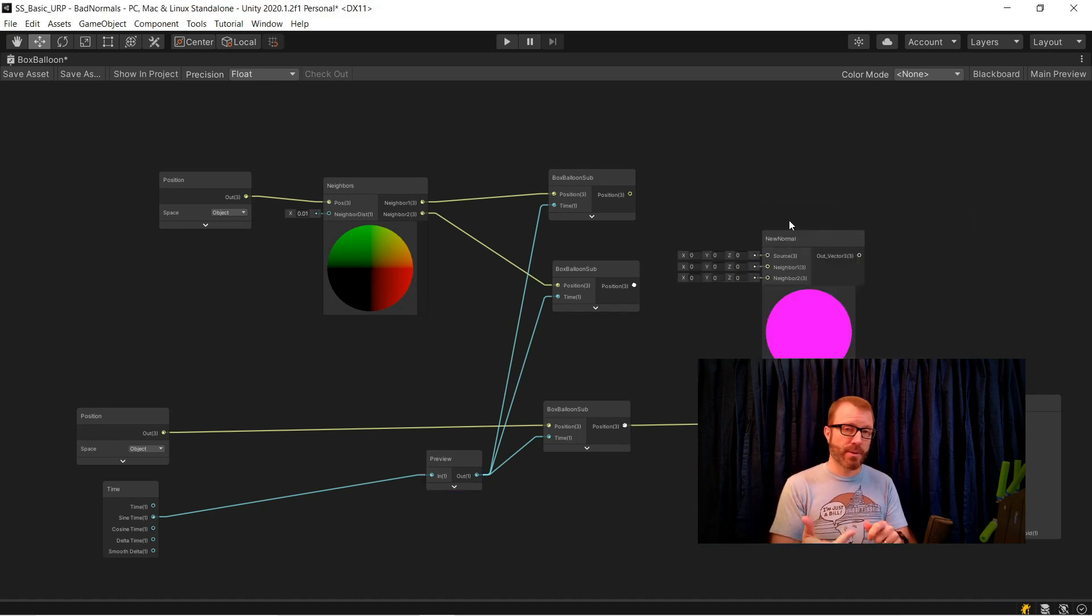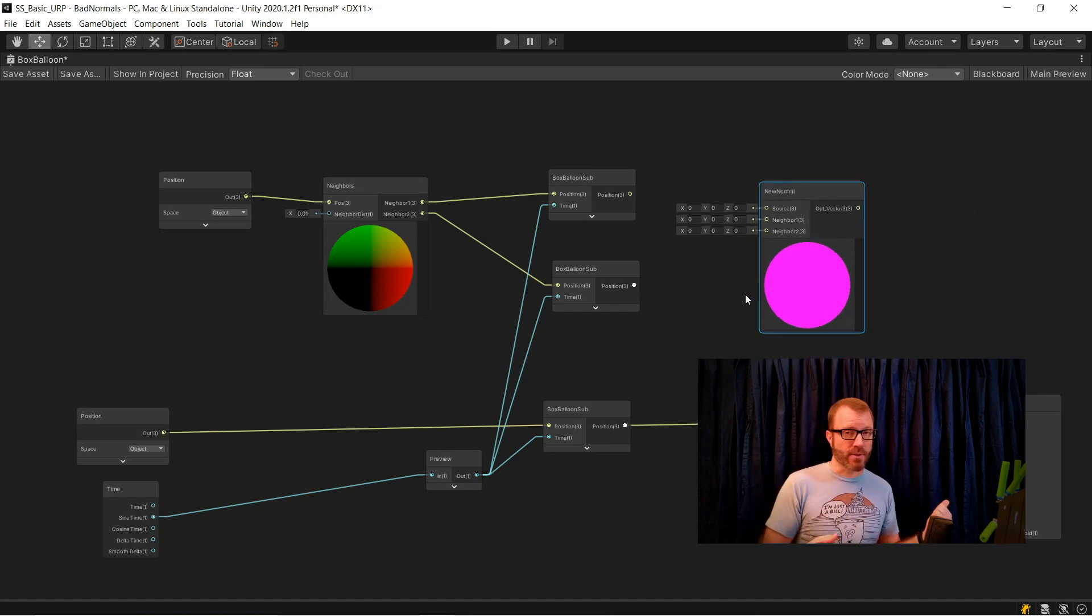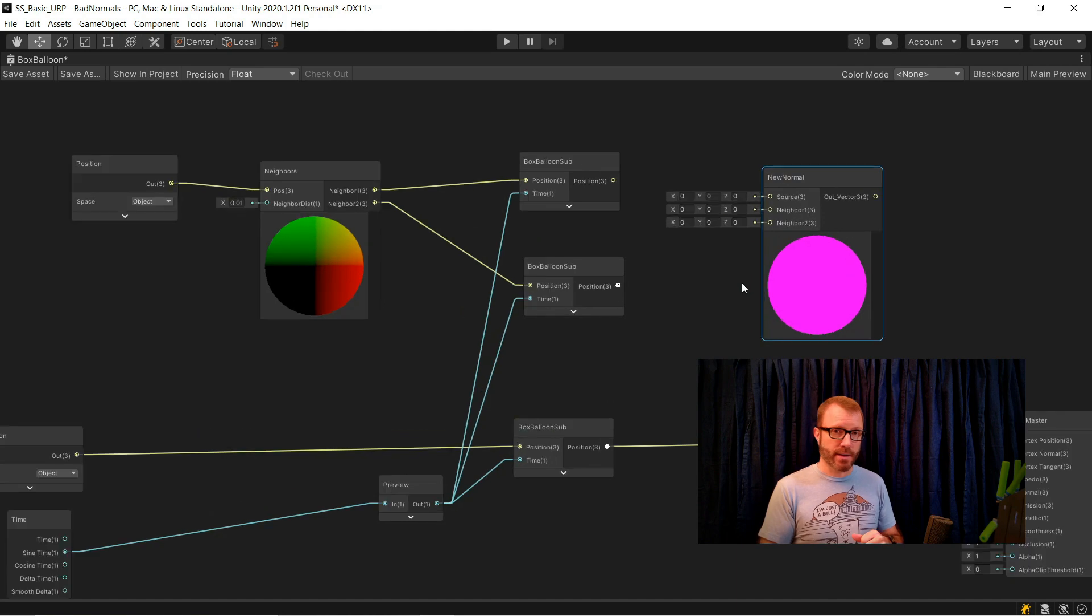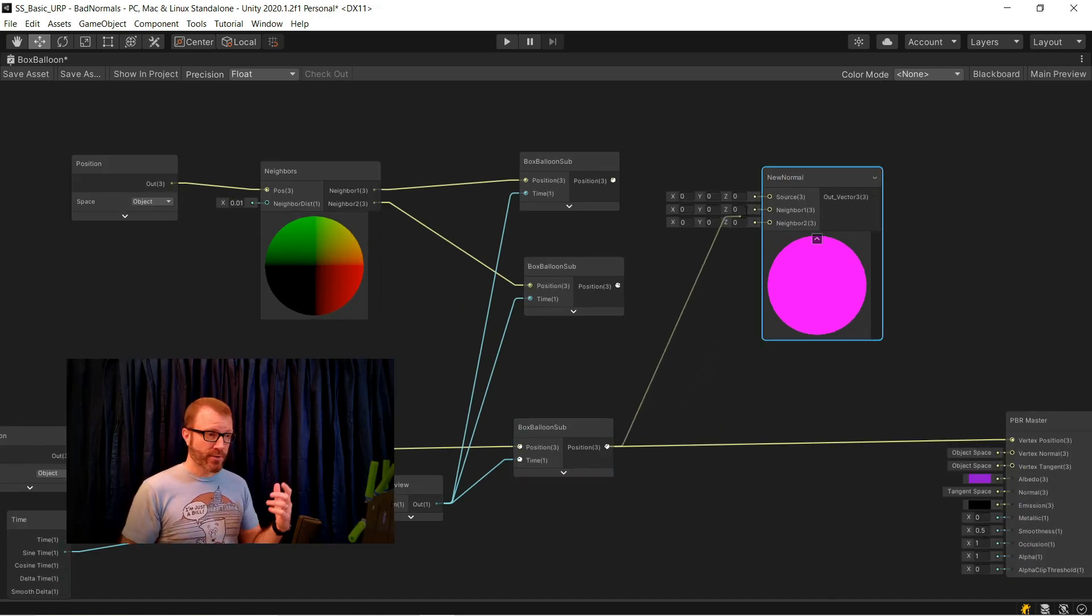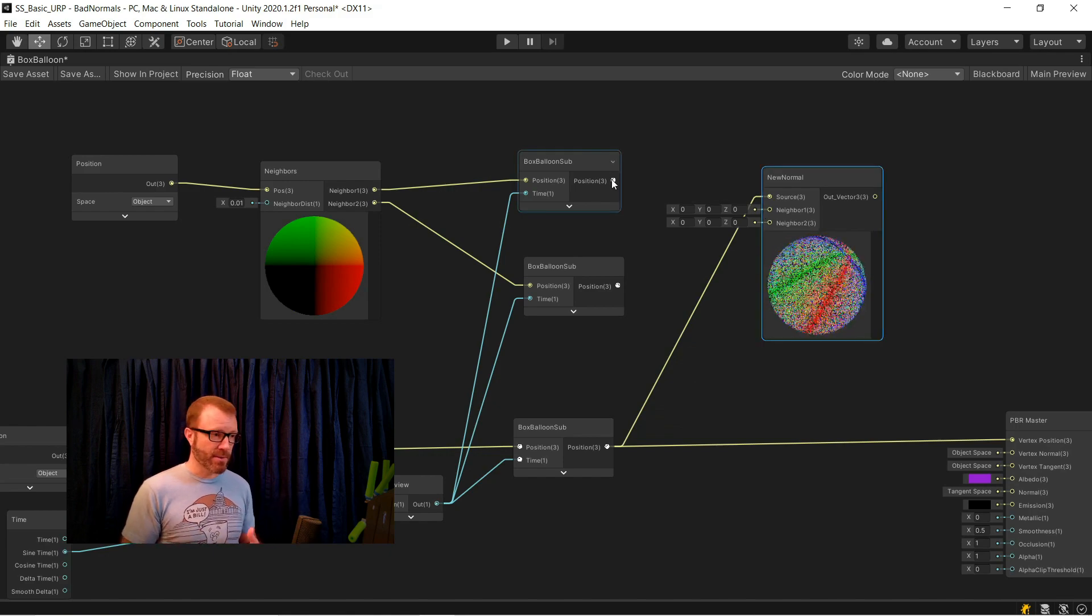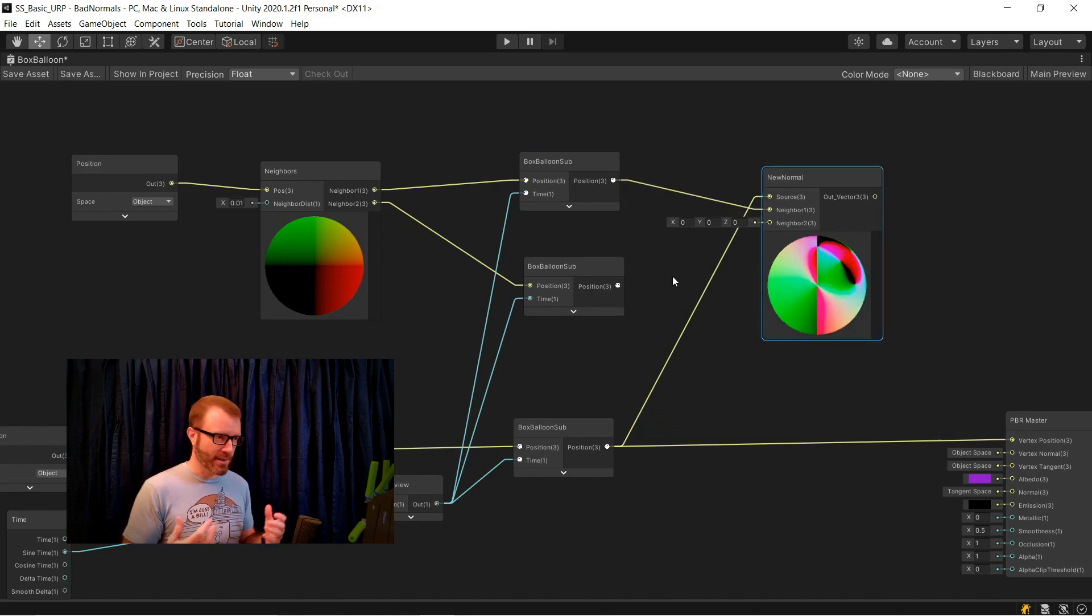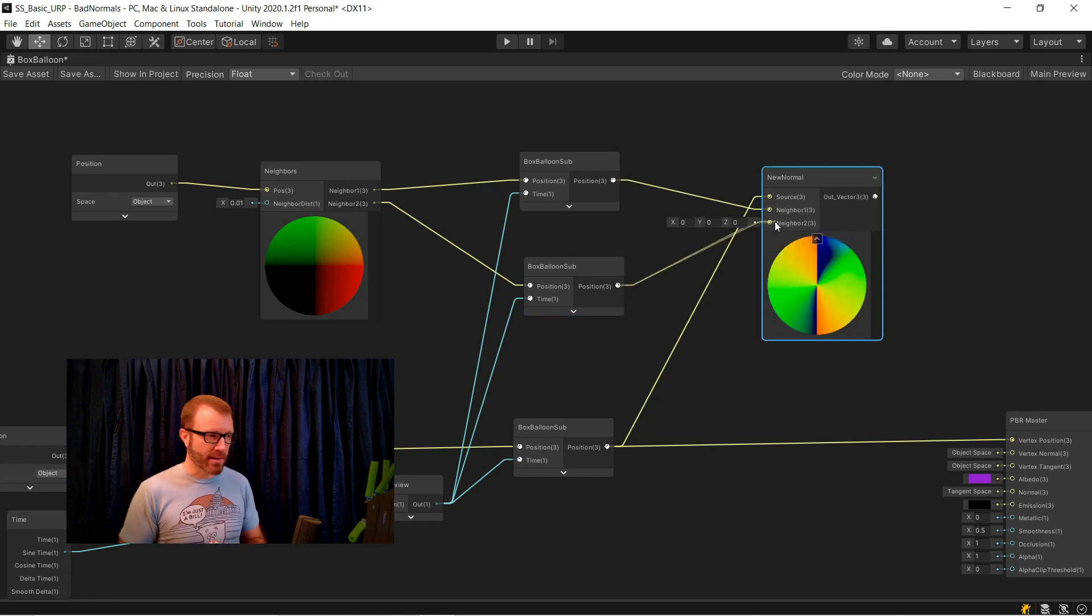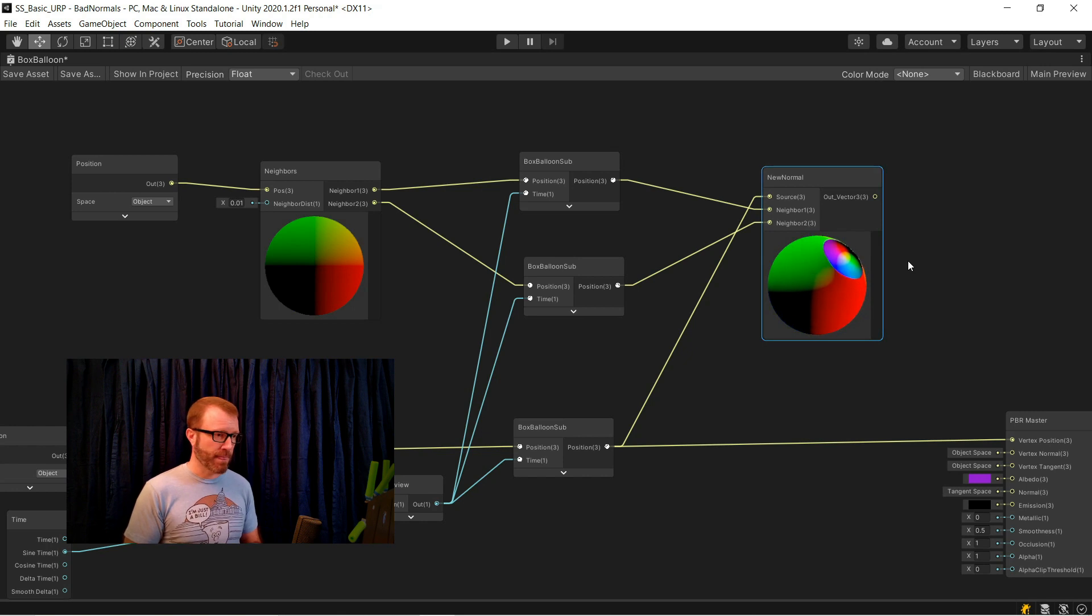This little bit of logic is also in a subgraph. I've named this one new normal. Again, both of these subgraphs, the neighbors that you use at the front end and the new normal that you use at the back, are on GitHub. So I'm going to add this here. I'll wire my real source position into it, as well as my two fictitious neighbors. It always makes entertaining colors in the preview because it really has no bearing on reality here. And then I wire that into the normal input of my master node.